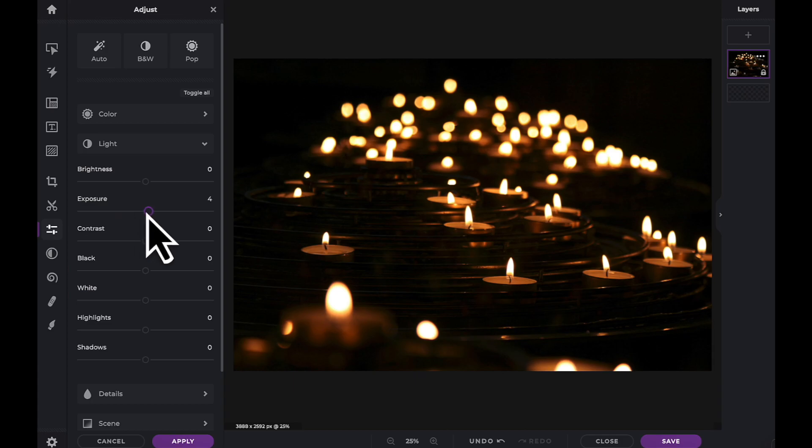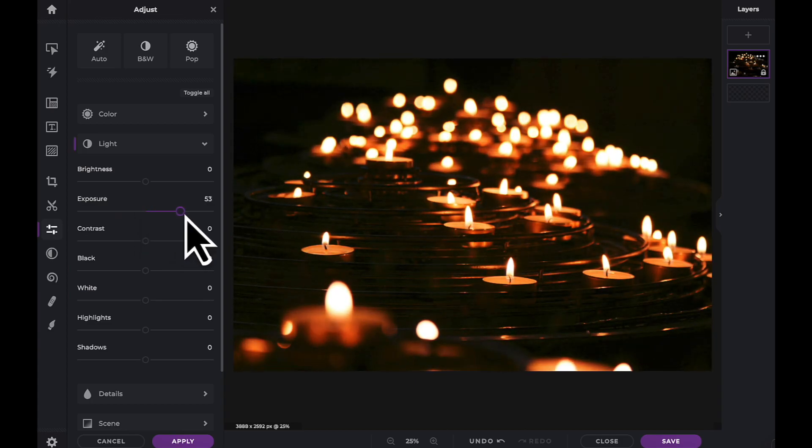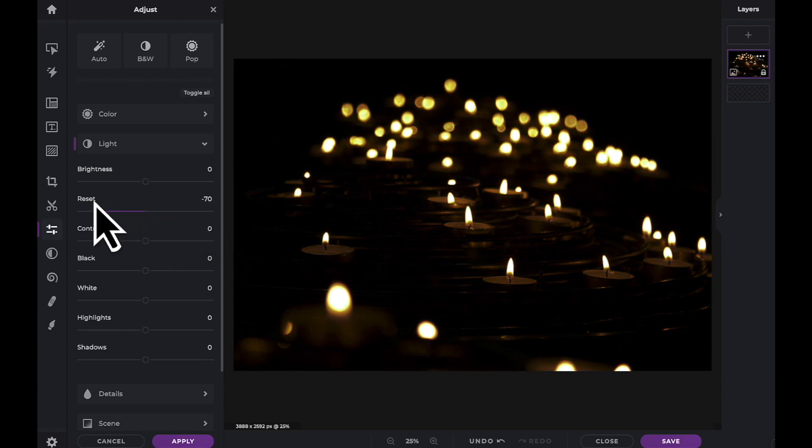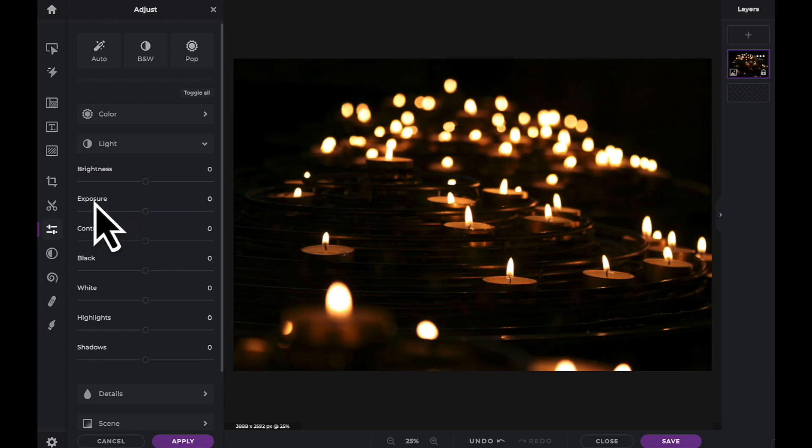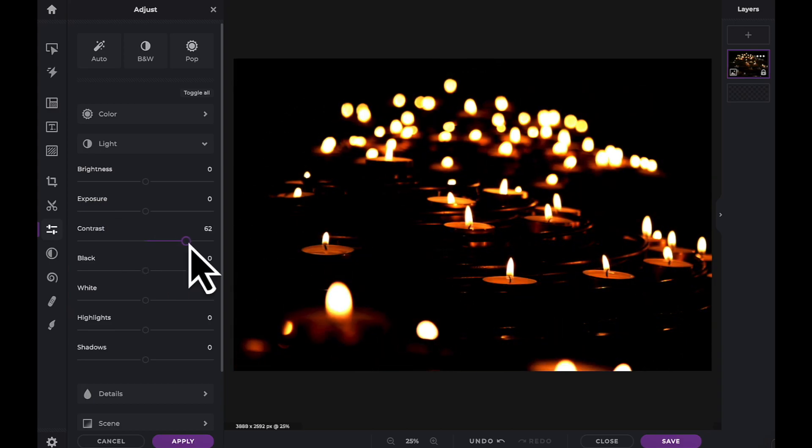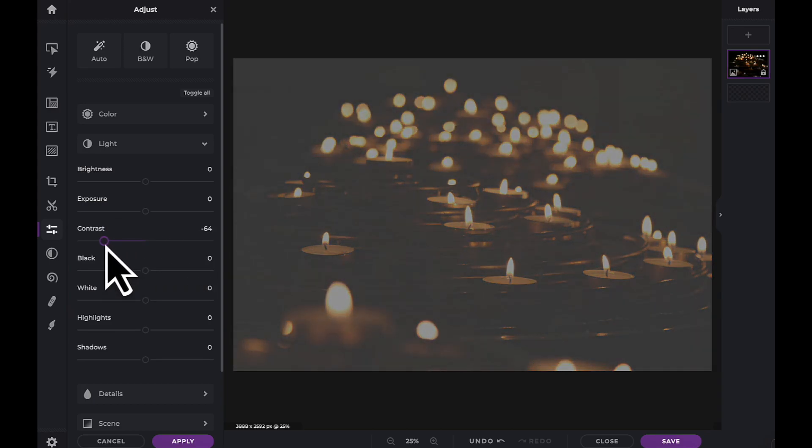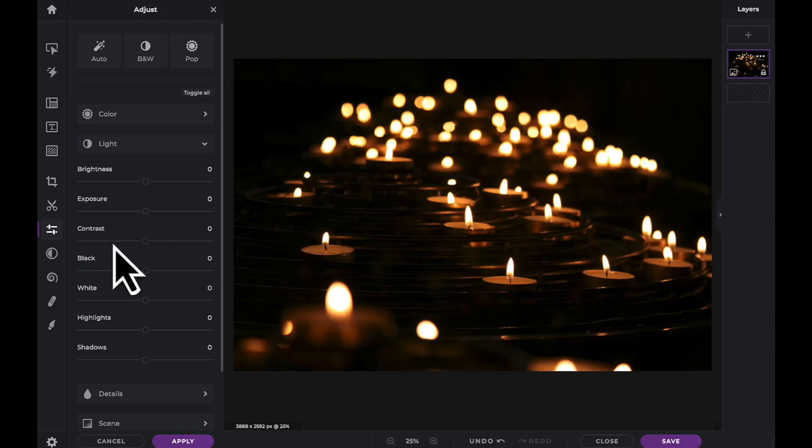The exposure slider has a heavier bias towards highlights. The contrast slider will push your shadows even darker and your highlights even brighter whilst plucking away mid-tones in the process.